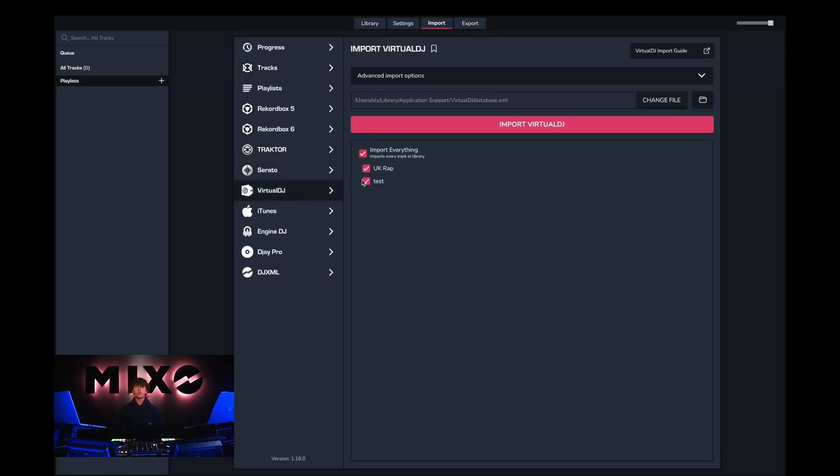Once we've done this we can choose to import our entire collection or select individual playlists we would like to import.